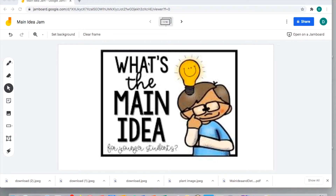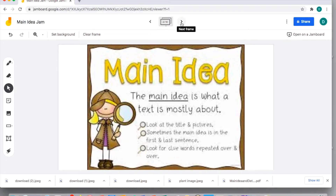I started off with 'What's the main idea?' to get students thinking about it. I found a really awesome infographic that has some examples of what the main idea is — it's what the text is mostly about. We want to look at the title and pictures, and sometimes the main idea is in the first or last sentence. We also want to look for clue words that are repeated. I embedded this infographic into my Jamboard as the background — it's almost like students are little detectives trying to figure it out, like a little mystery.